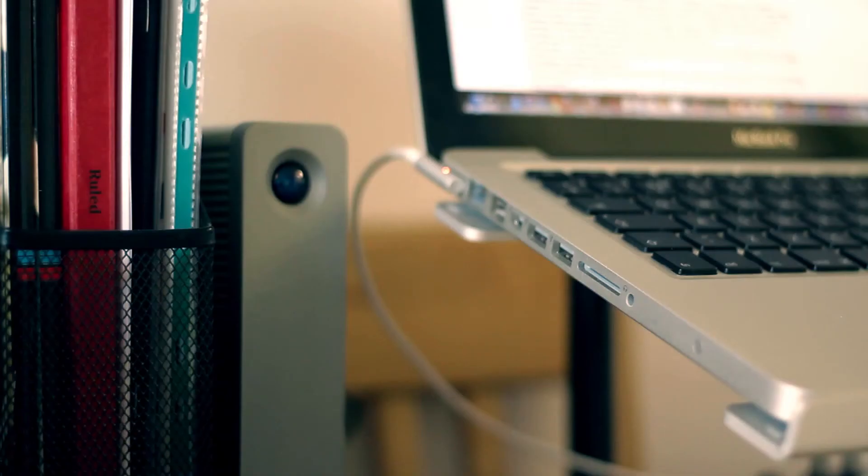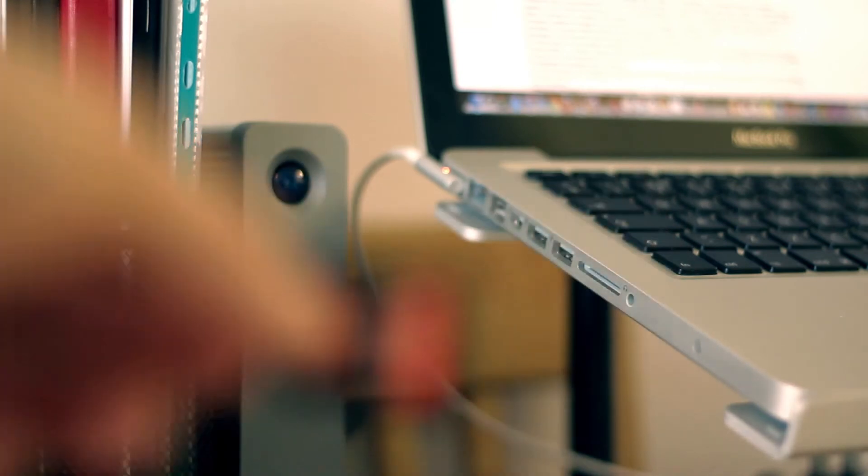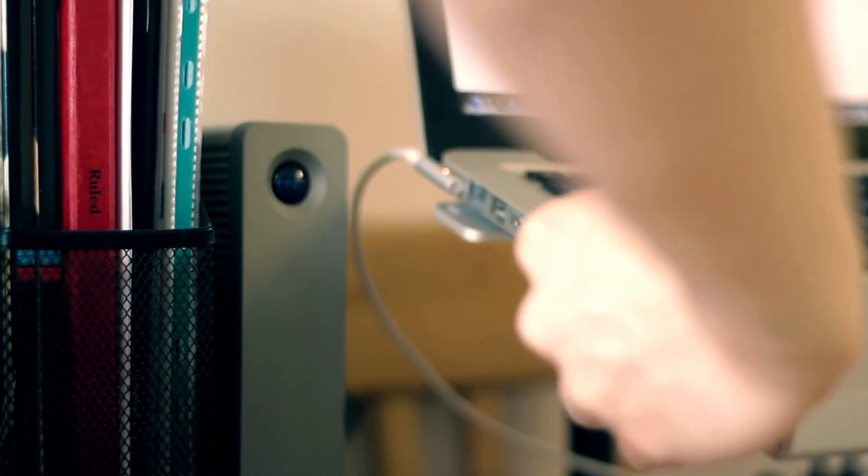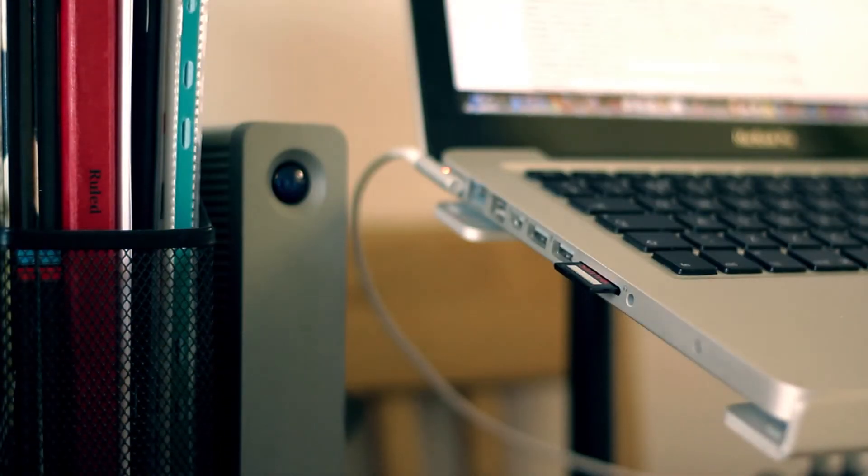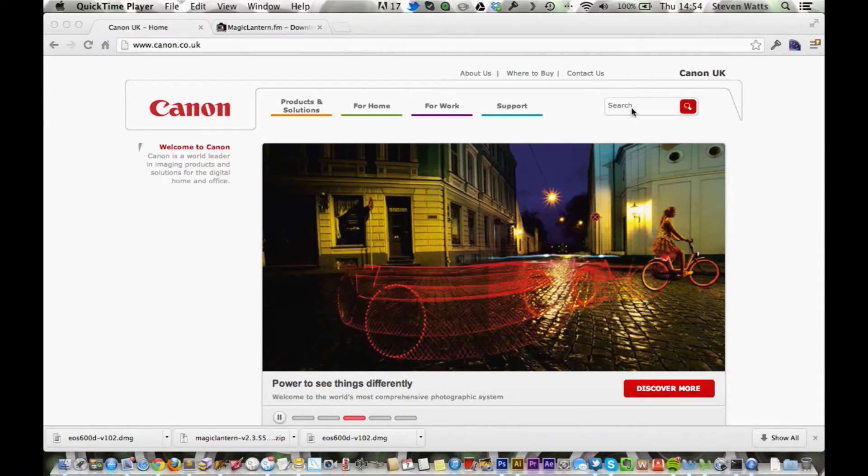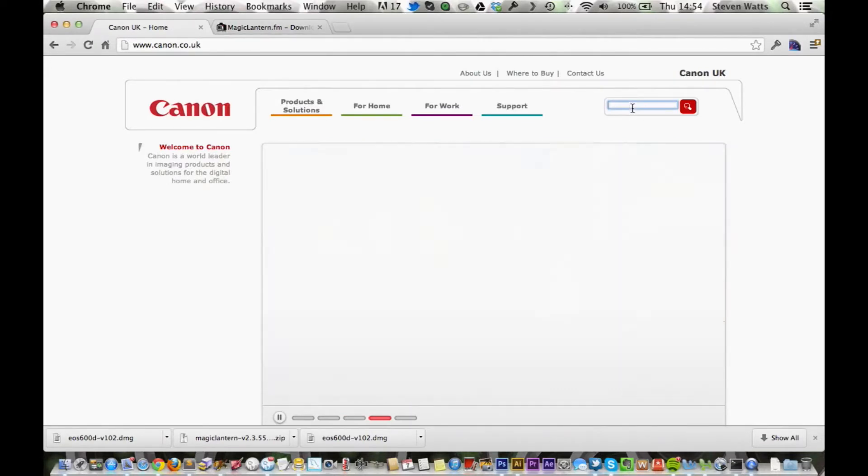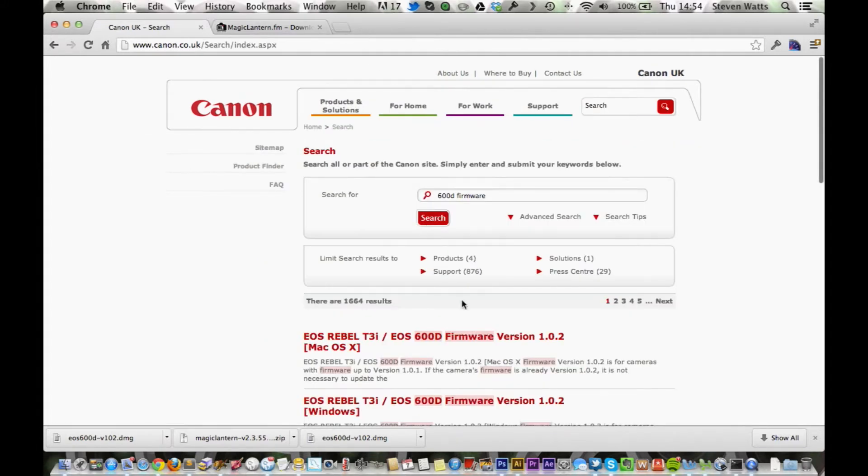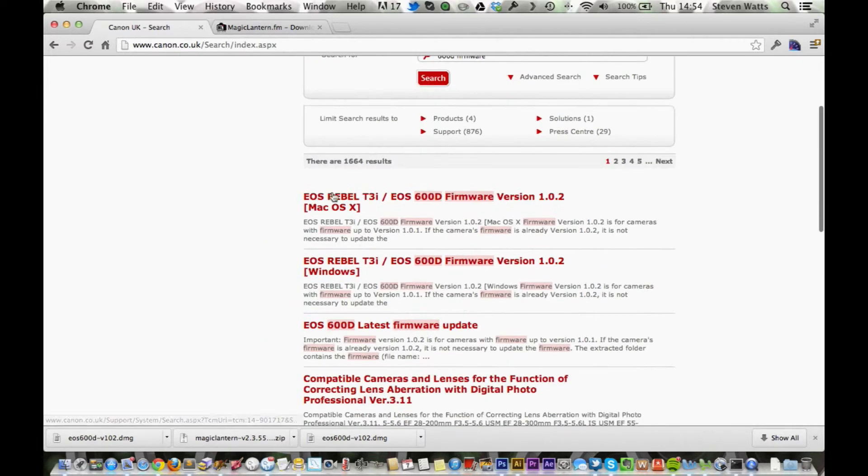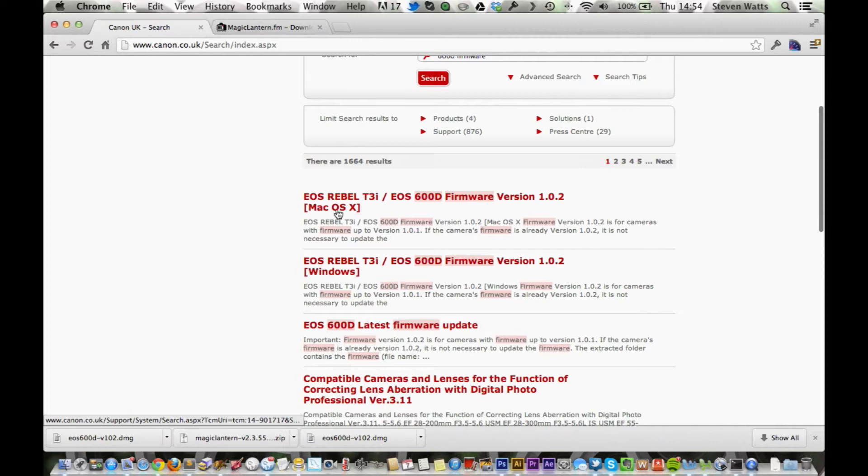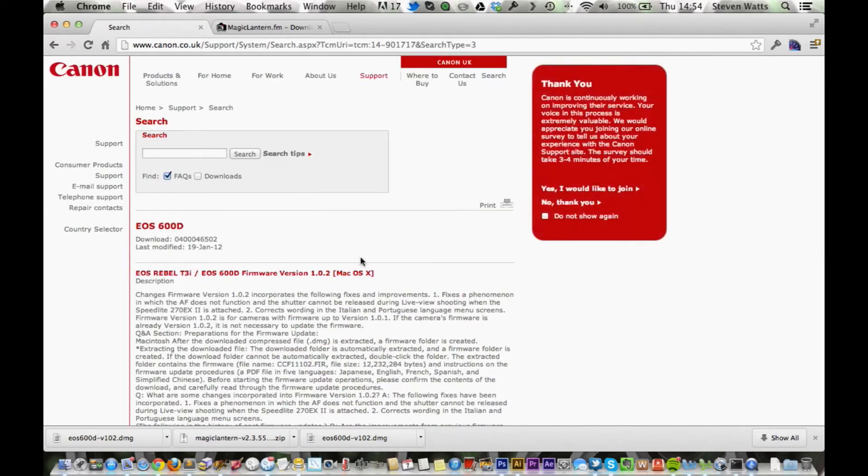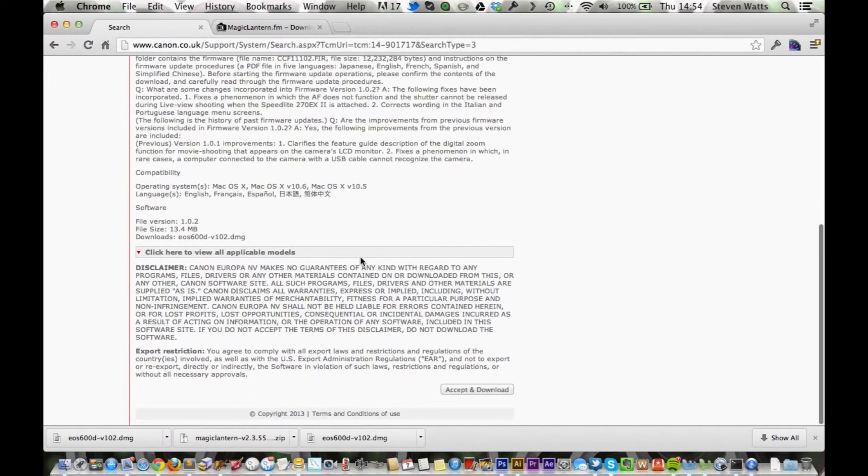Now what you want to do is take your memory card and put it in the machine. So head on over to the Canon website and type in your camera model and firmware. And that will take you to the page for downloading the new firmware. I'm on a Mac so I'm going to go ahead and click this one here. I'm just going to scroll down to the bottom and click accept and download.